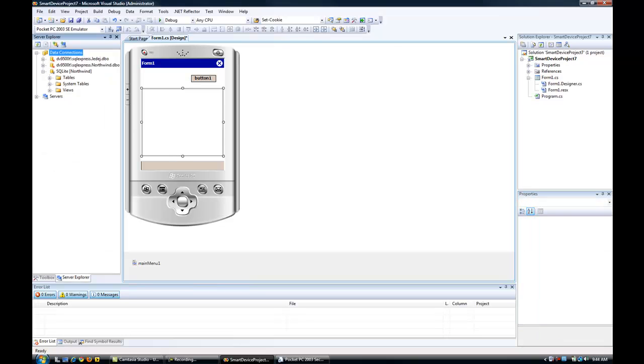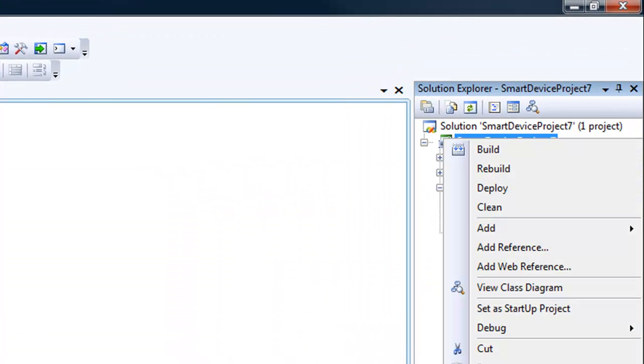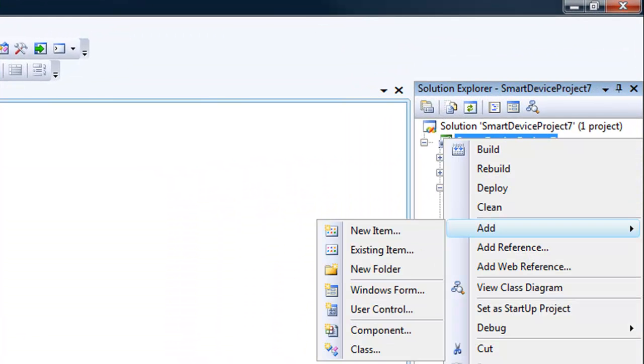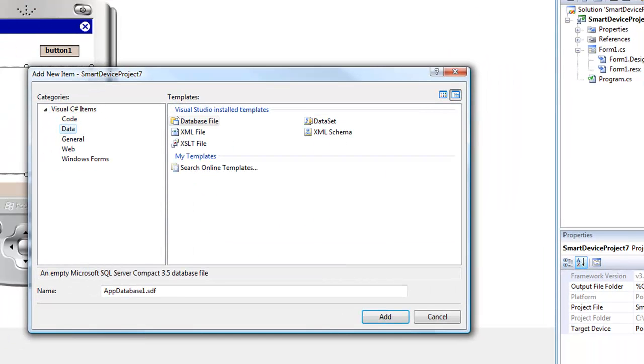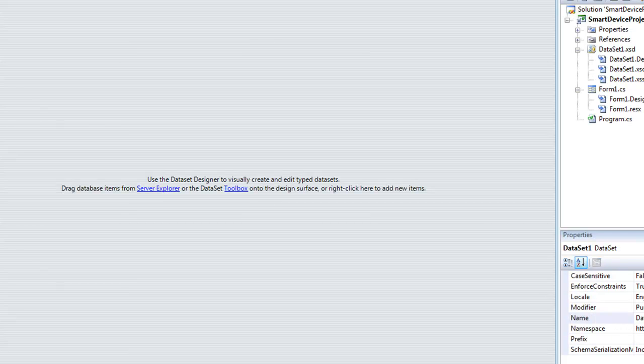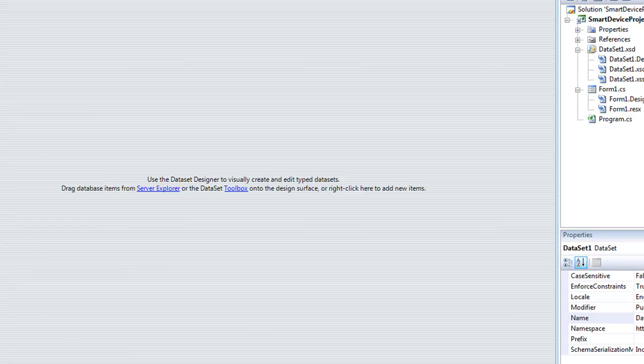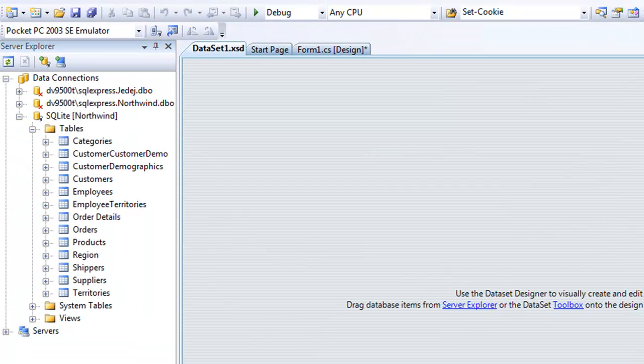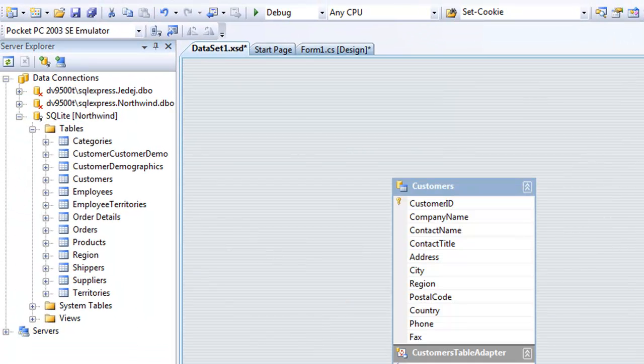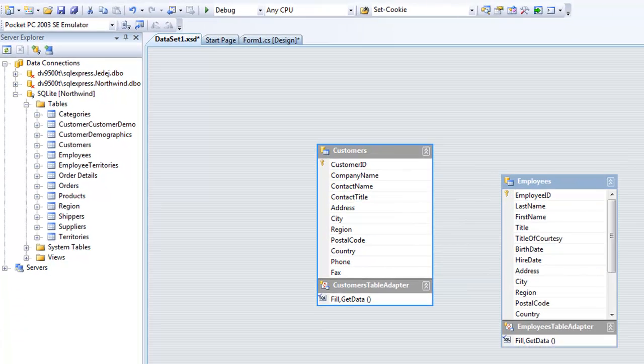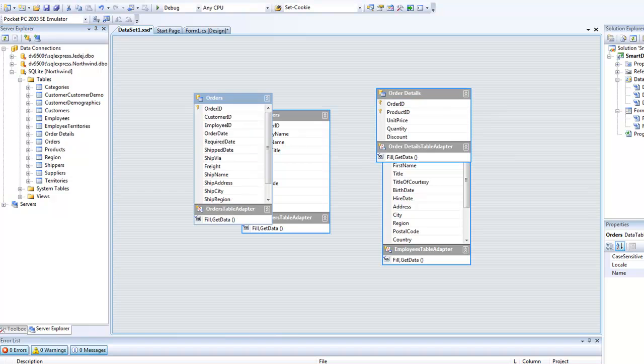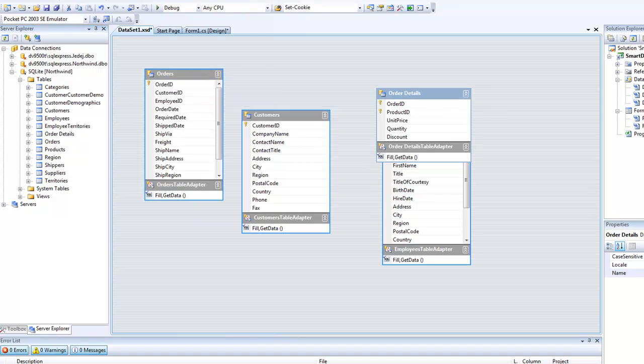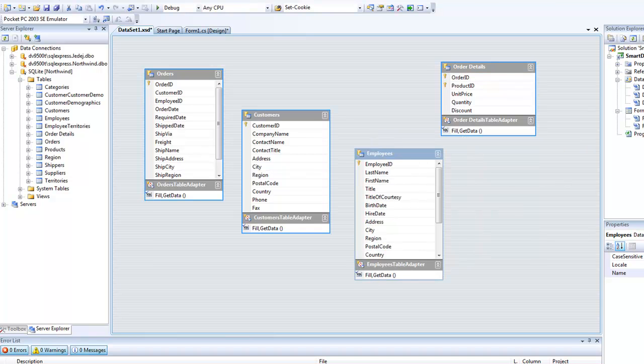I want to go to my solution and add a new item. I'm going to add a dataset - I'll keep the default name Dataset1. Here's our dataset designer. I'm going to select some tables from our Server Explorer: Customers, Employees, Order Details, and Orders. This designer is our dataset and we are adding four tables.